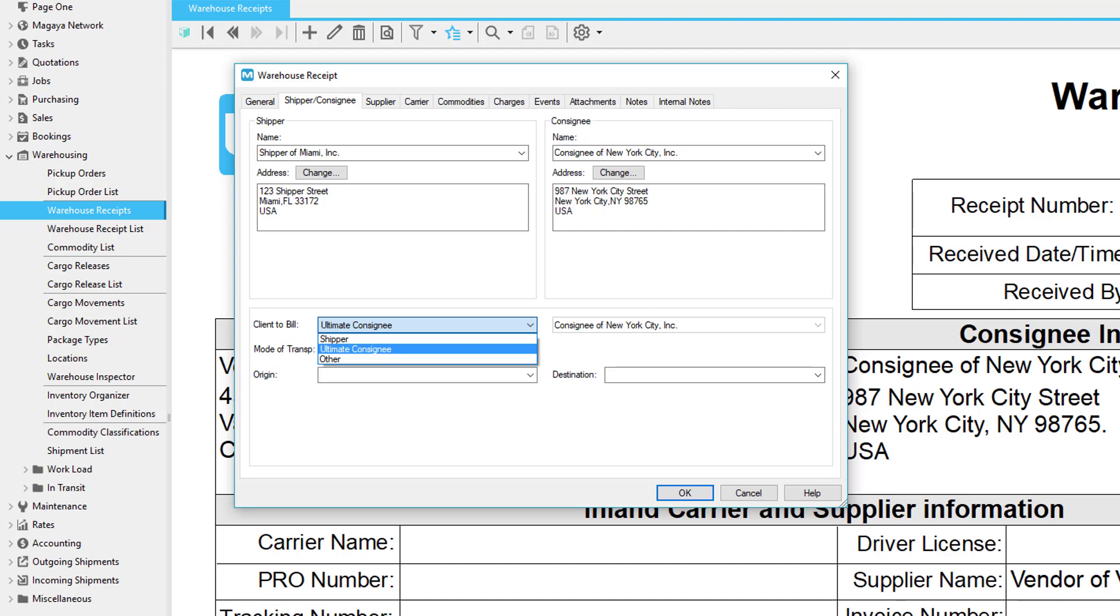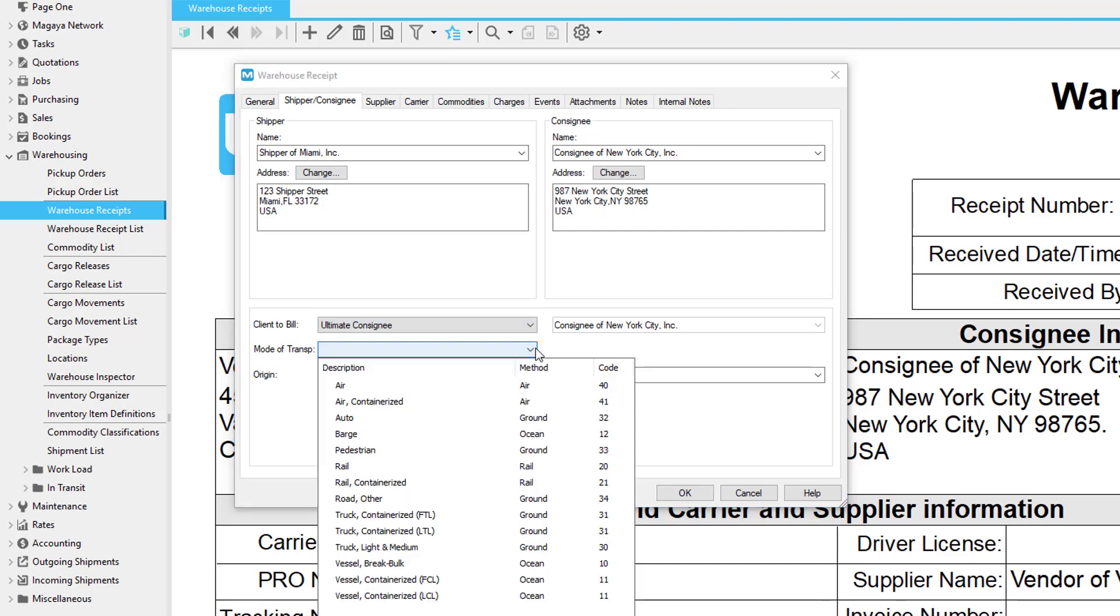This makes it easier and faster to add charges to a warehouse receipt and other transactions. Of course, you can change the entity on a charge manually. We'll cover that when we get to the charges tab.